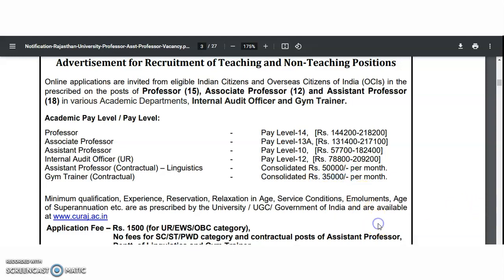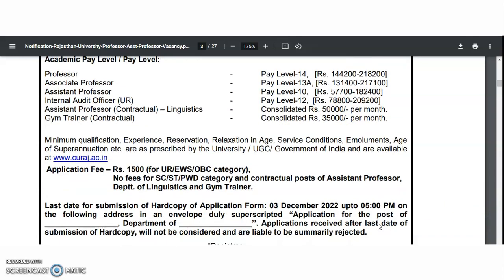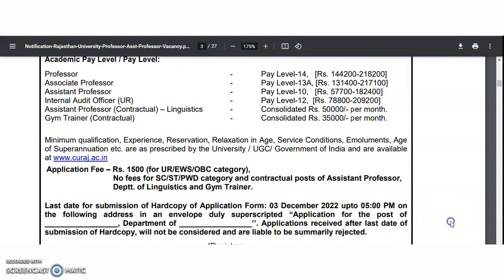The application fee is 1,500 rupees for the UR, EWS, and OBC categories. No fees will be collected from SC, ST, PWD candidates, or for contractual positions of assistant professor in the department of linguistics and gym trainer.